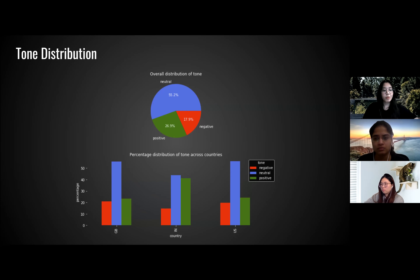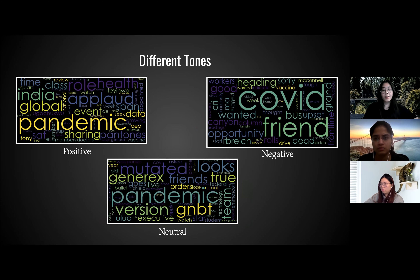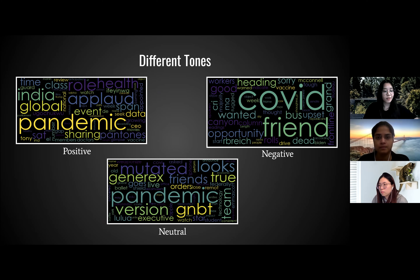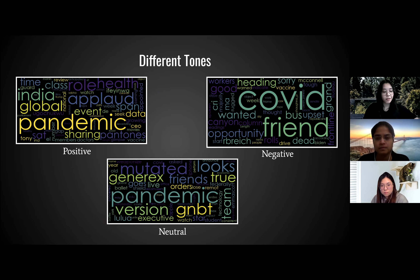We wanted to see the common terms used for each tone, which is why we made a word cloud for each tone. We also want to use term frequency to measure the severity of a side effect. Side effects can be tracked based on location, and we can create a profile of how side effects vary by location and demographics.